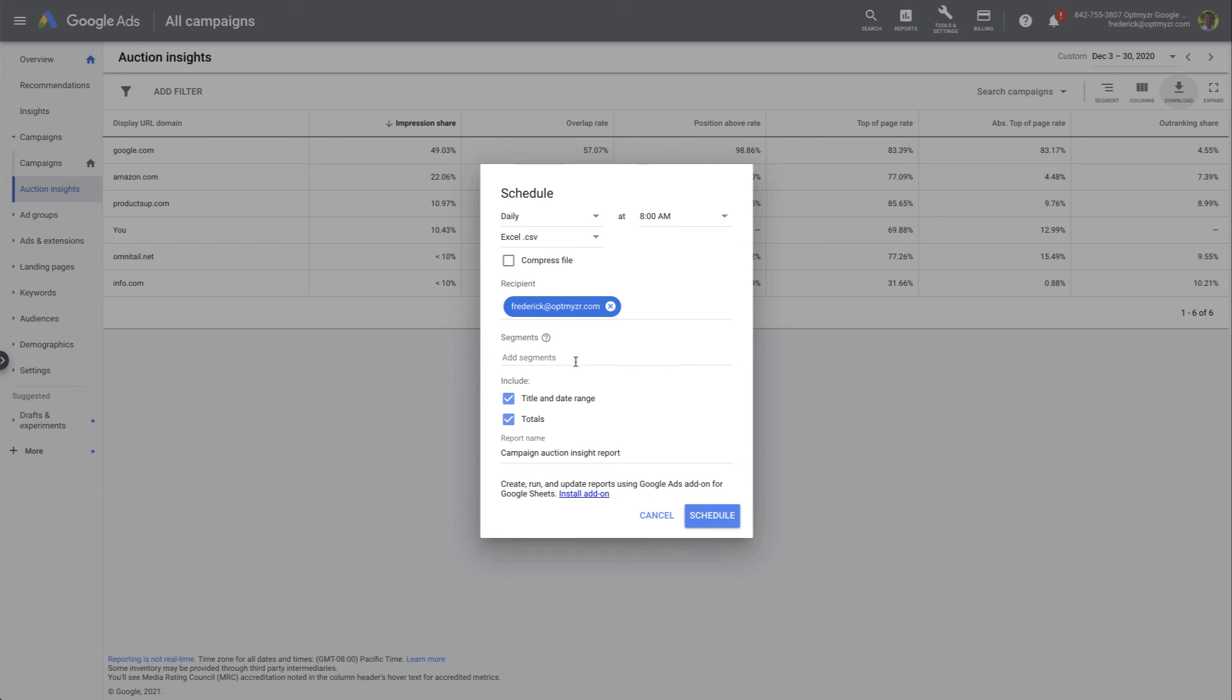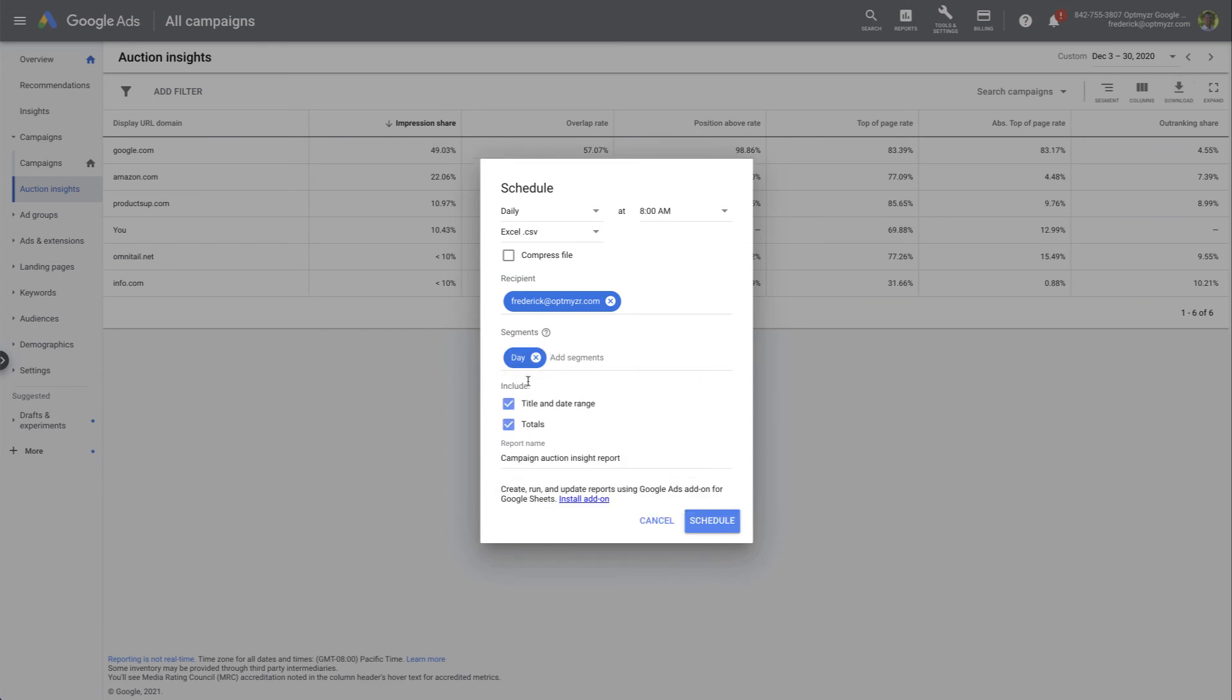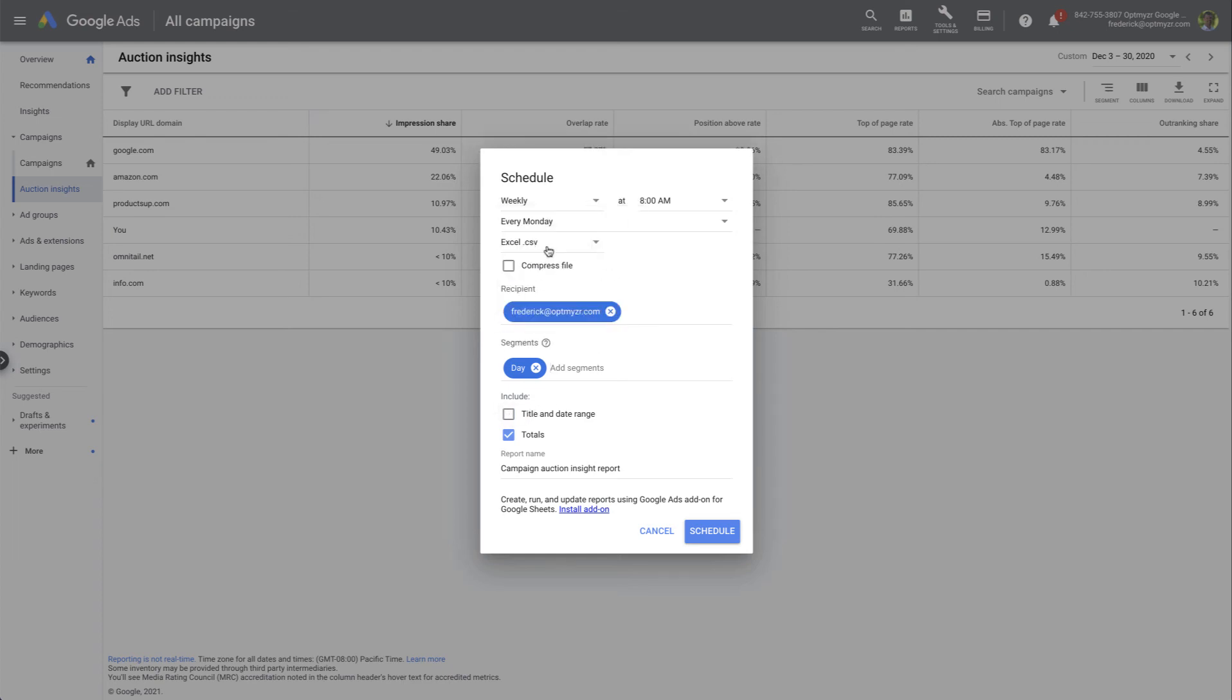So here once again, we're going to make sure we're putting in the options about a time segmentation, and then remove the title and date range. And then we could say maybe we want to get this report once a week and we schedule it.